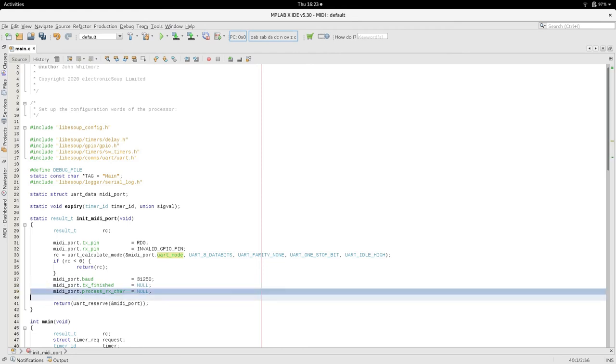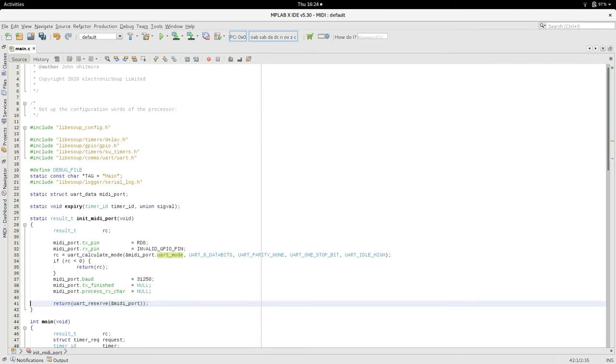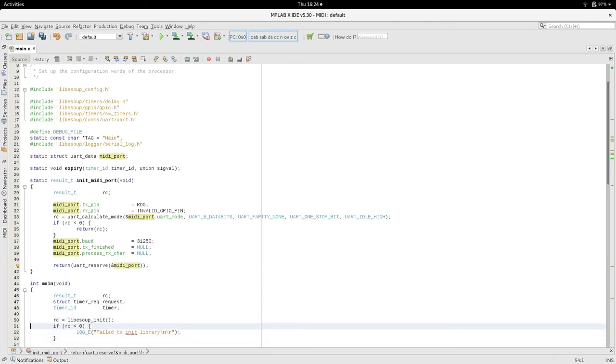If you transmit bytes, you can get a callback to say that transmission is finished. I don't care when it is finished or not. So I just set it to null. The other thing is if we are receiving characters on an interface, then we want to be able to process those characters. So that is the callback to process those. As we are not receiving any data, we are just transmitting data set to null. So basically that is all set up and we reserve that. So now we are reserving that UART structure that we have just declared and set up. So now pin RD0 should be set up to receive a 31250, 8 data bits, no parity and one stop bit.